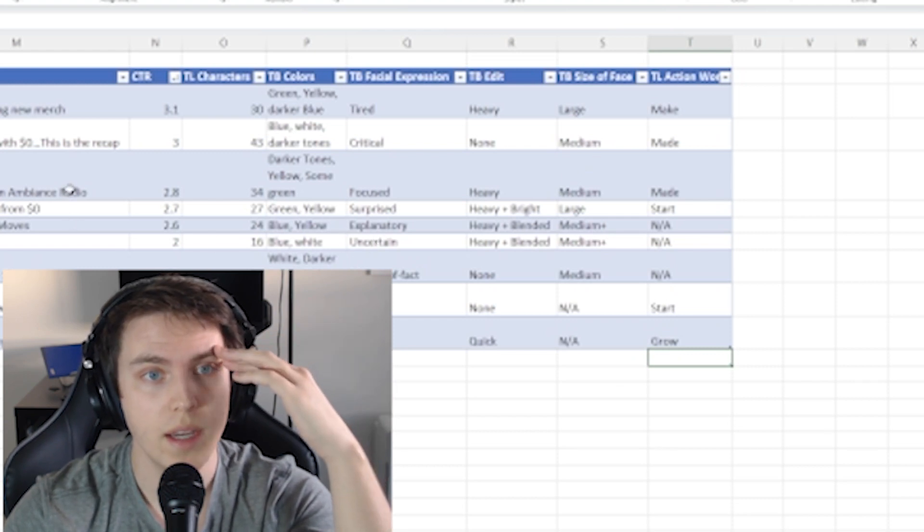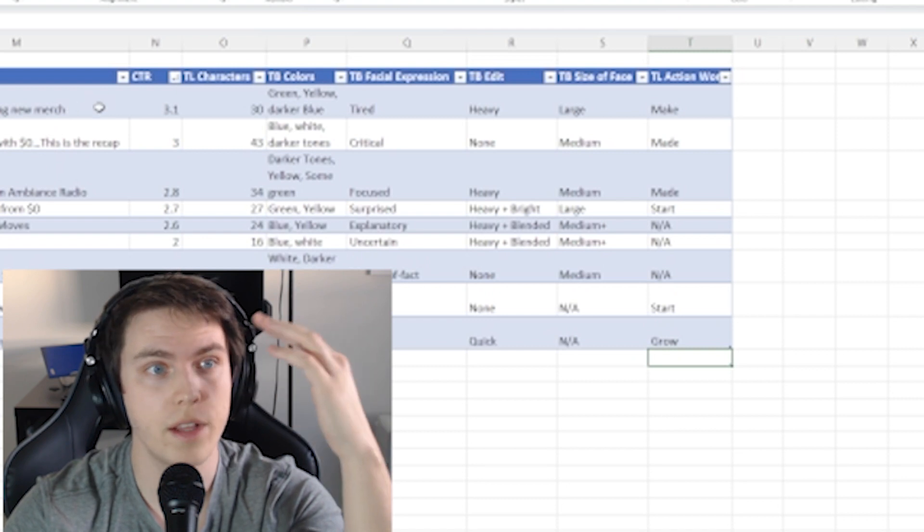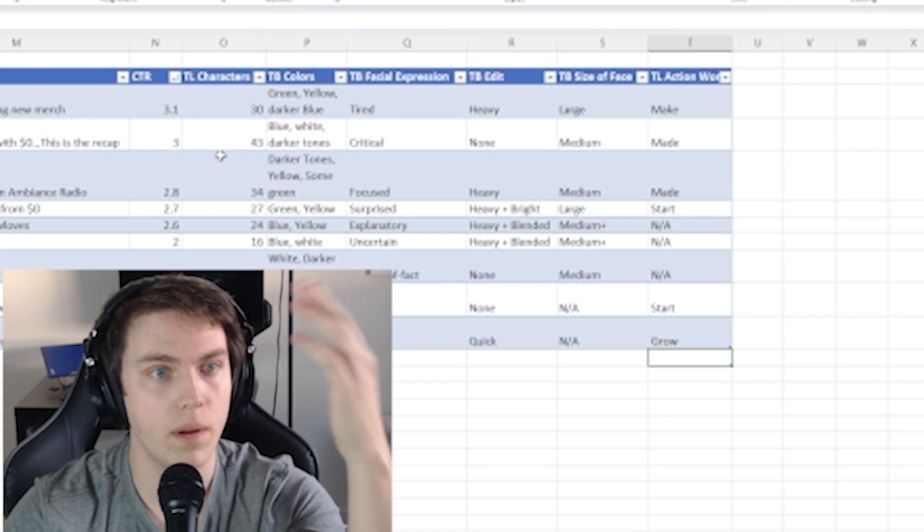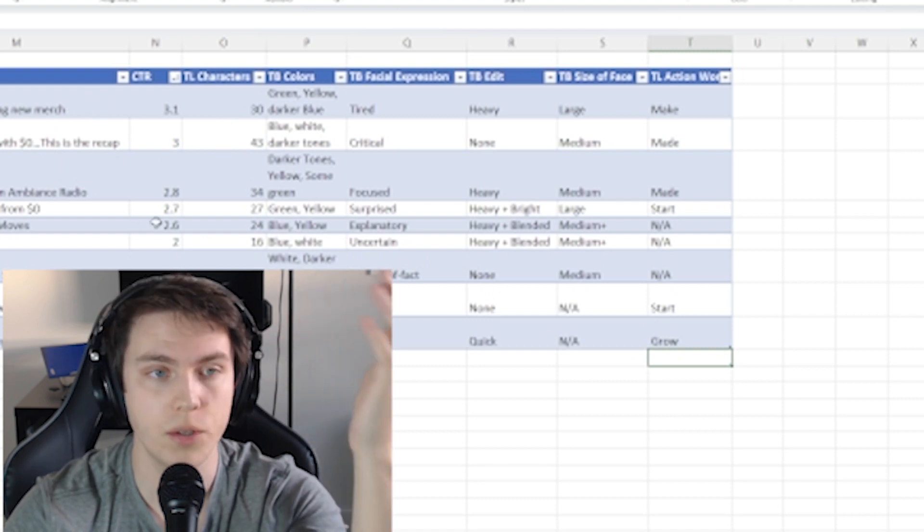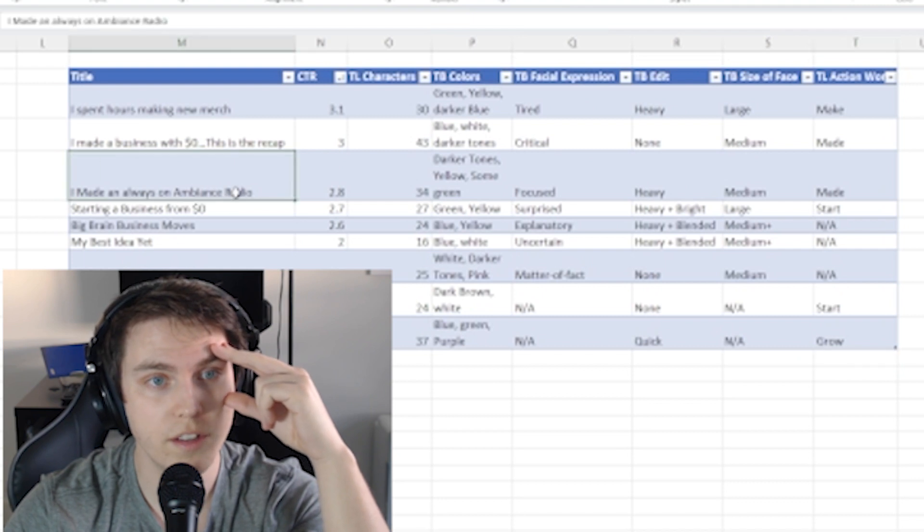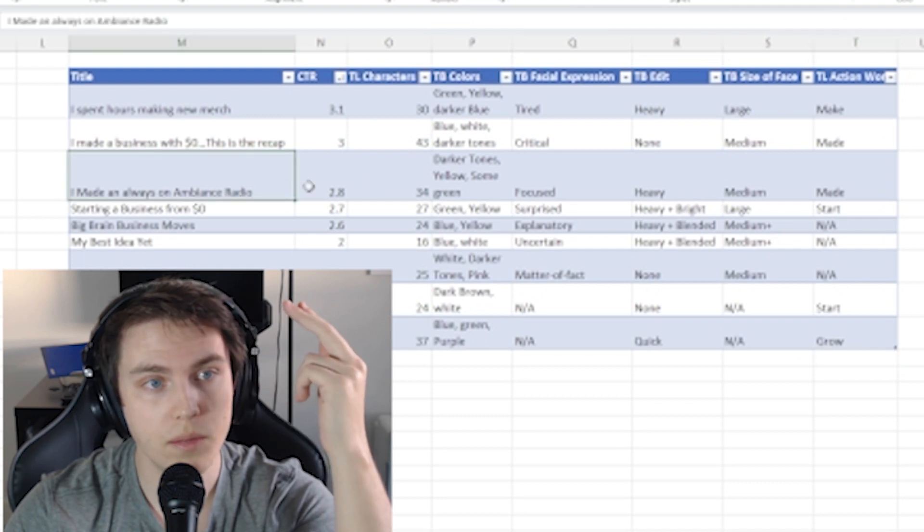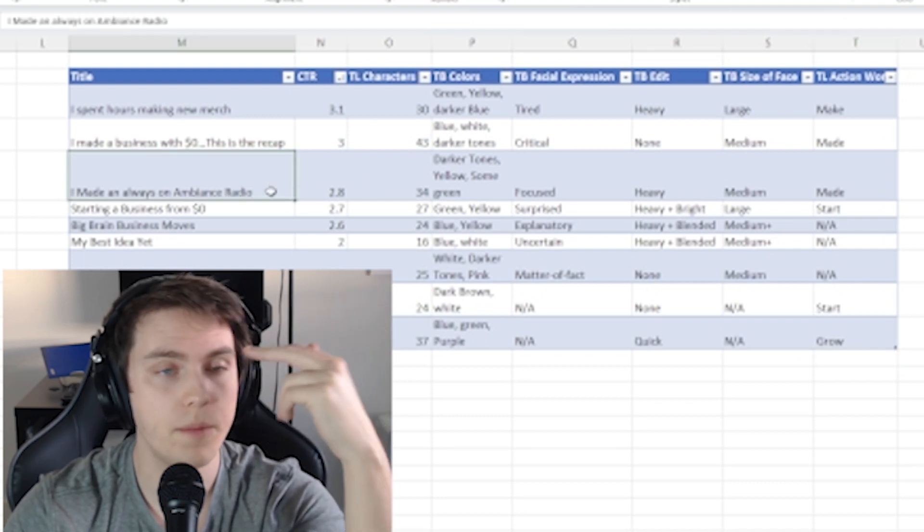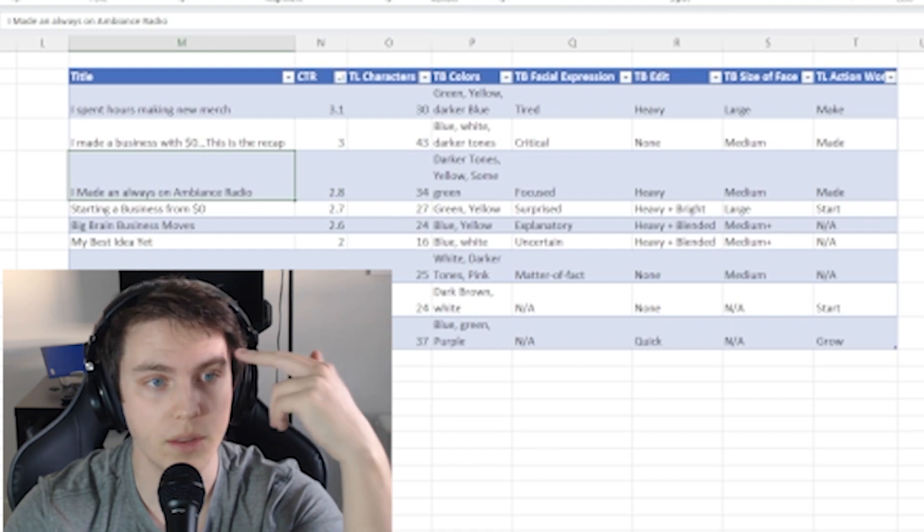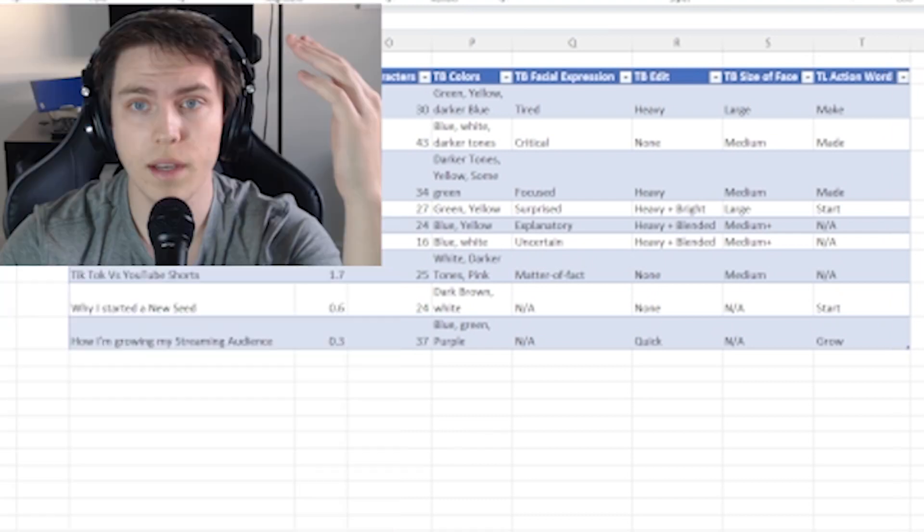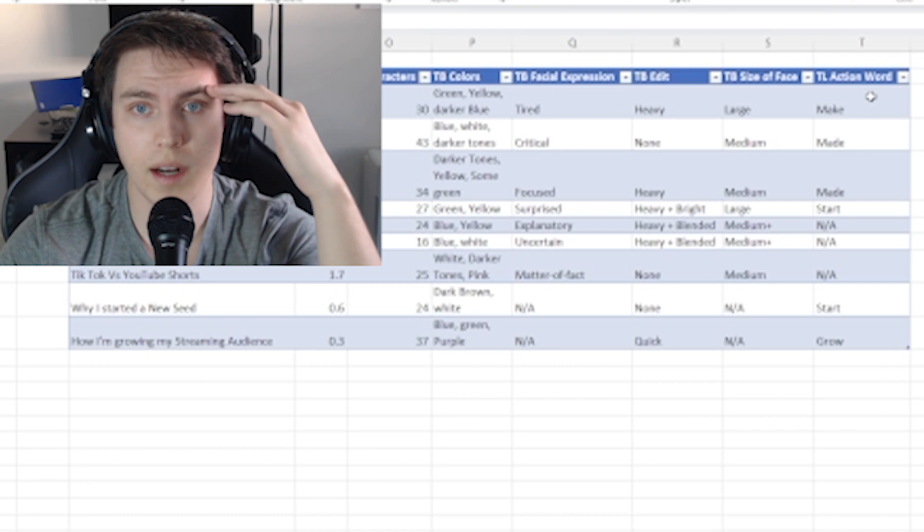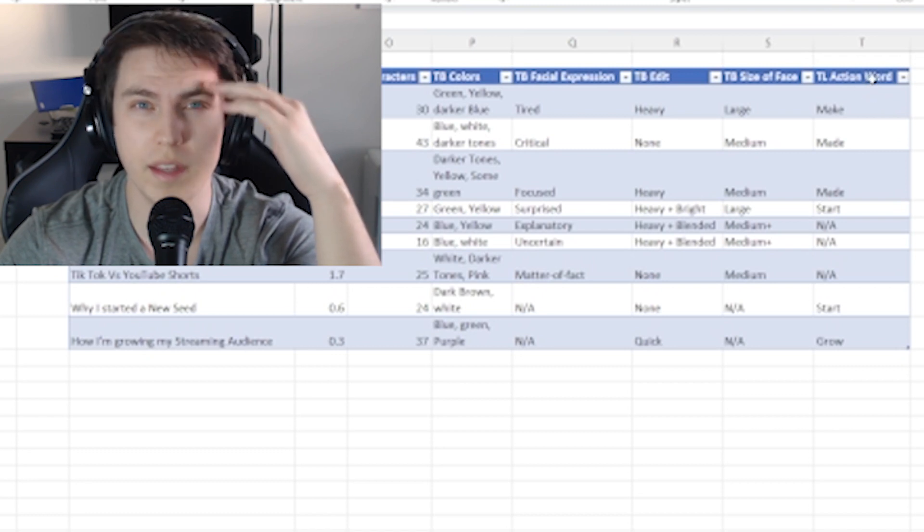And as of right now it just definitely shows that the ones with my face in it are doing much better. Even the ones, you know, this one doesn't really have my face, it's got a profile, but it still does better than the ones that don't have anything at all. In addition to that, I took out, I changed this one.